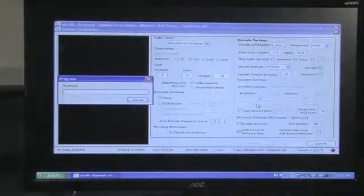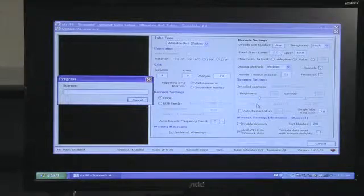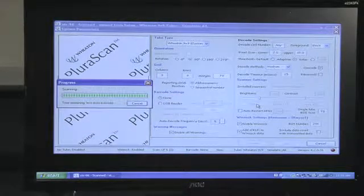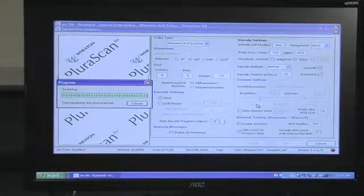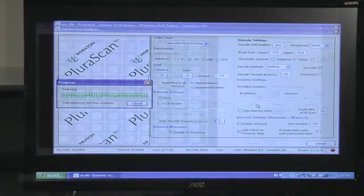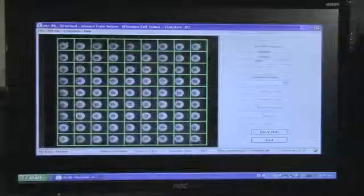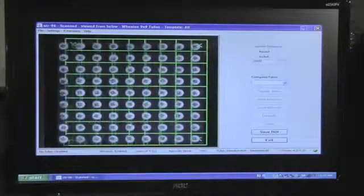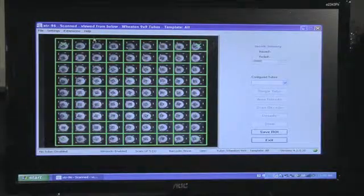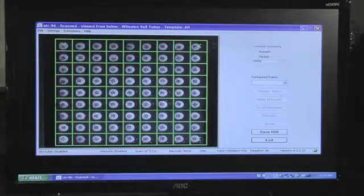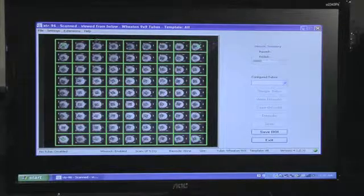The Wheaton Pluriscan will now perform a second preliminary scan to designate the grid pattern of the specific rack. Drag the cross lines in the grid to the appropriate locations using your mouse so that a single barcode is present in each square.